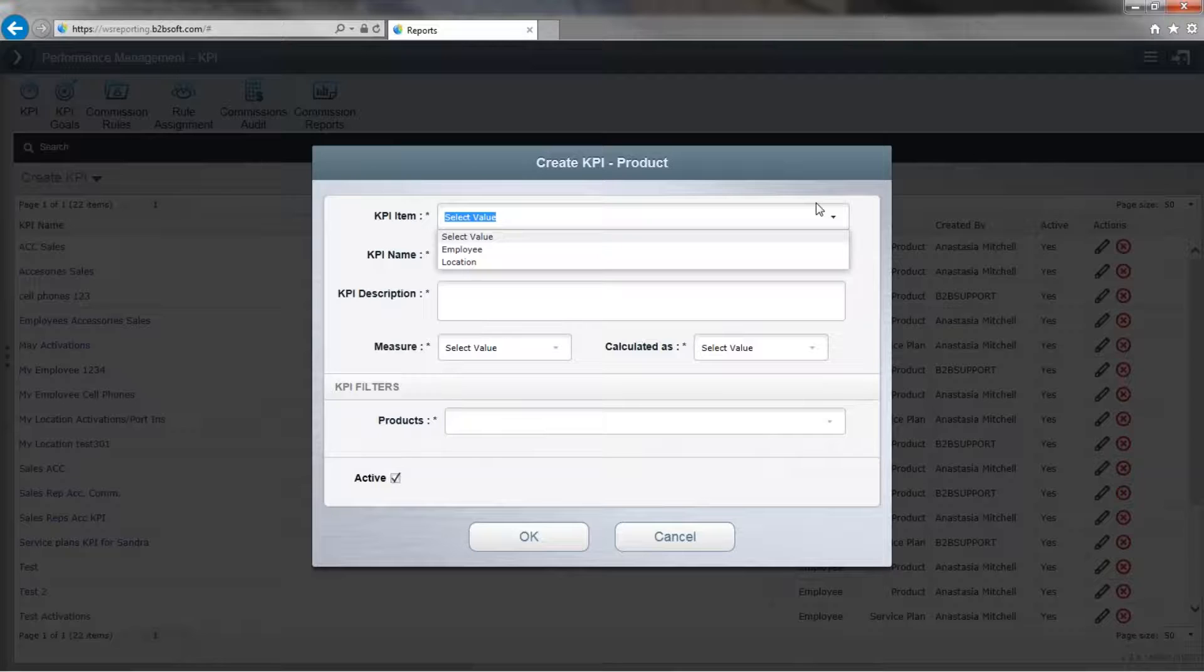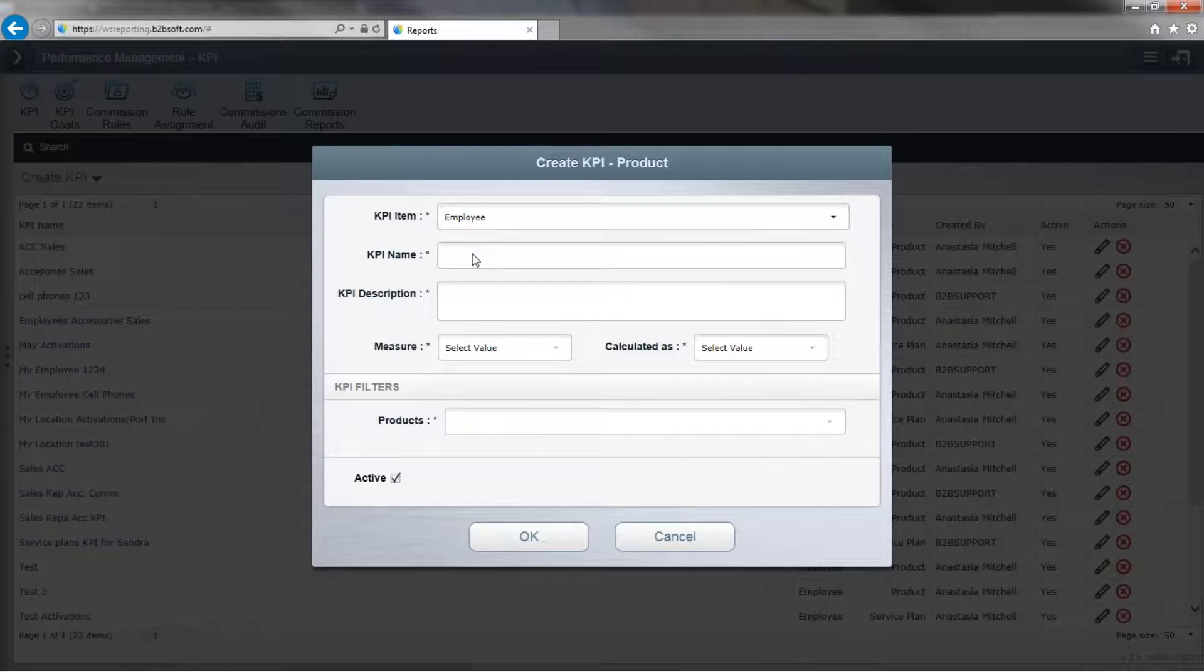Now over here for the KPI, the Key Performance Indicator, we're going to choose whether we're selecting an employee or by location. So we'll do employee.